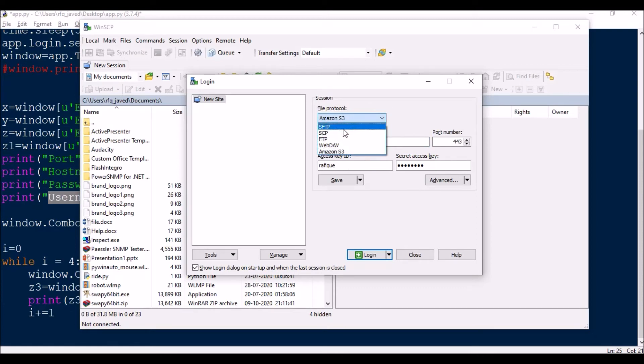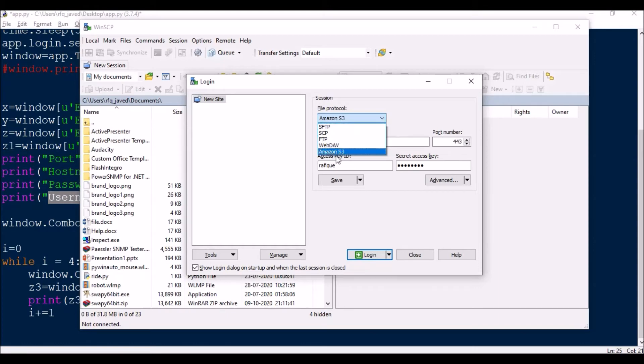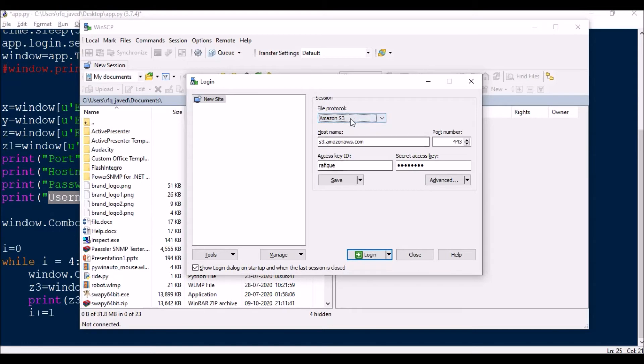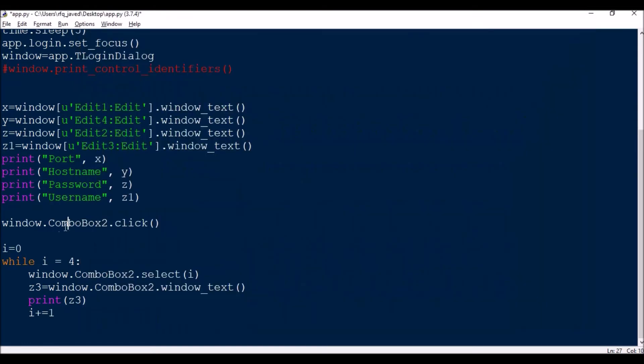You should always remember the items available inside the combo box are available in the list format. First of all, you cannot get this list until you click on the combo box.